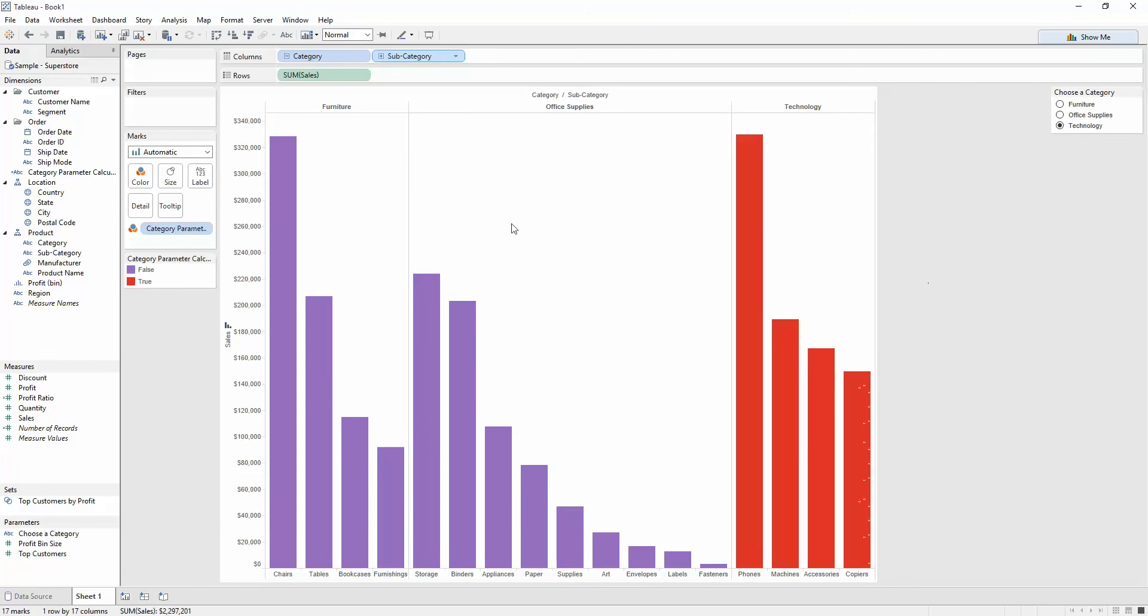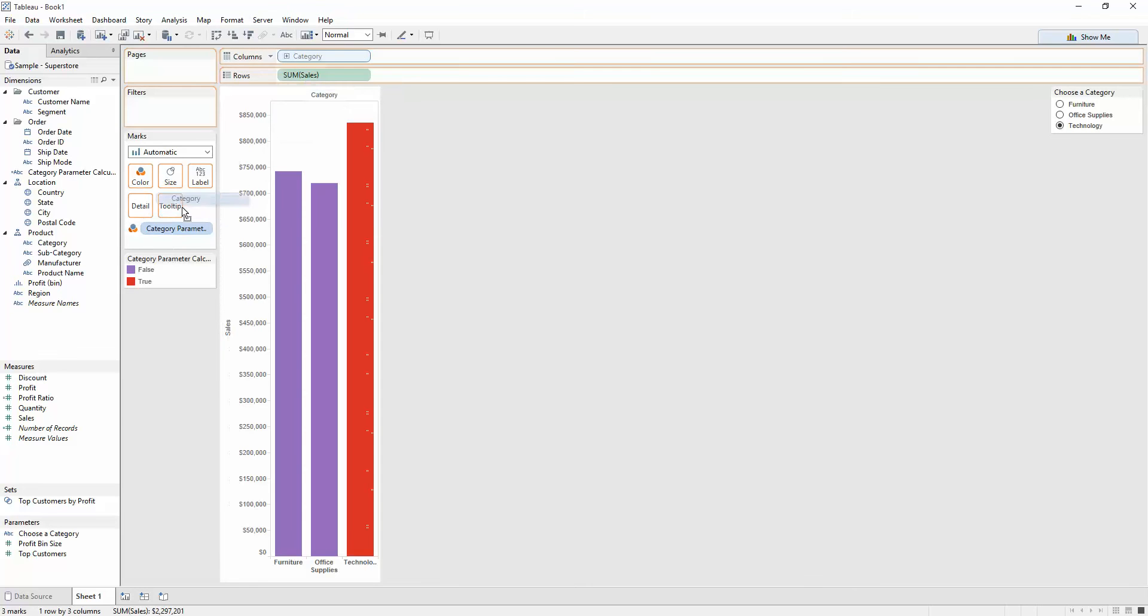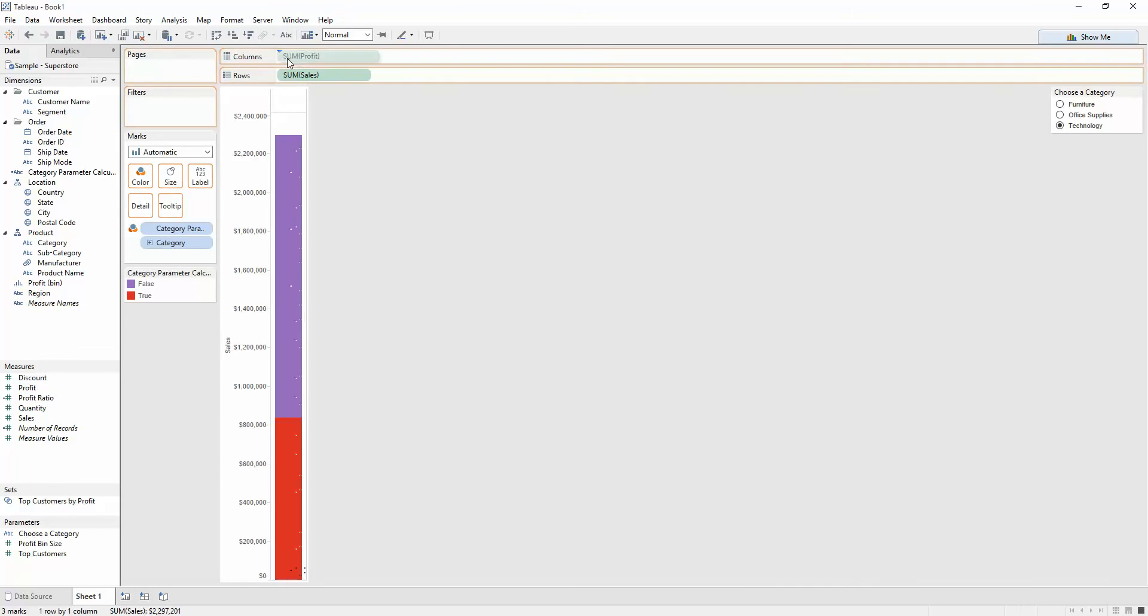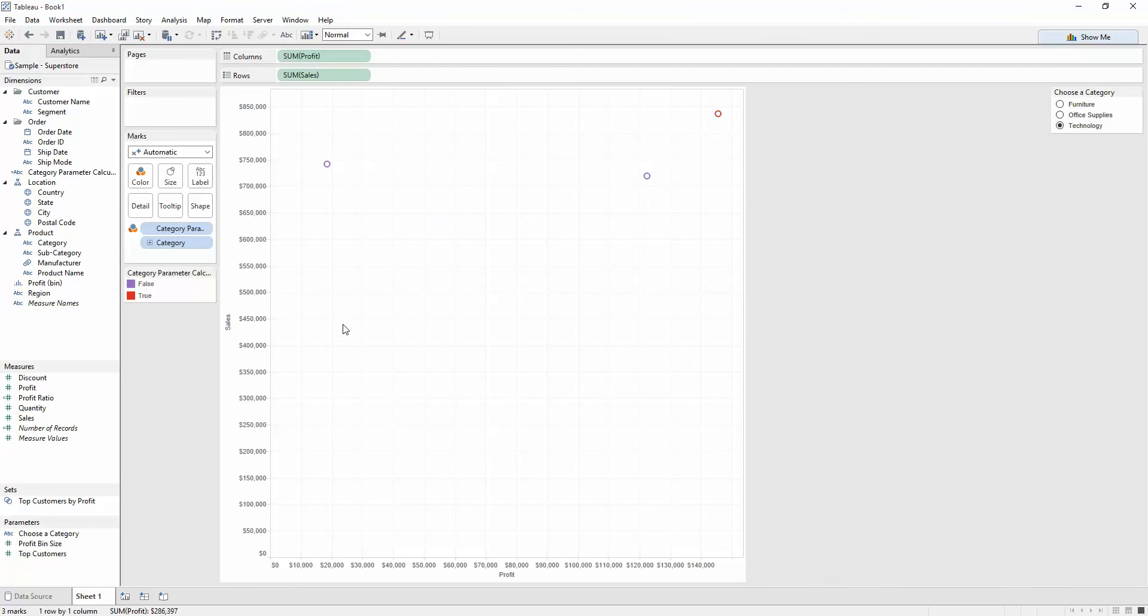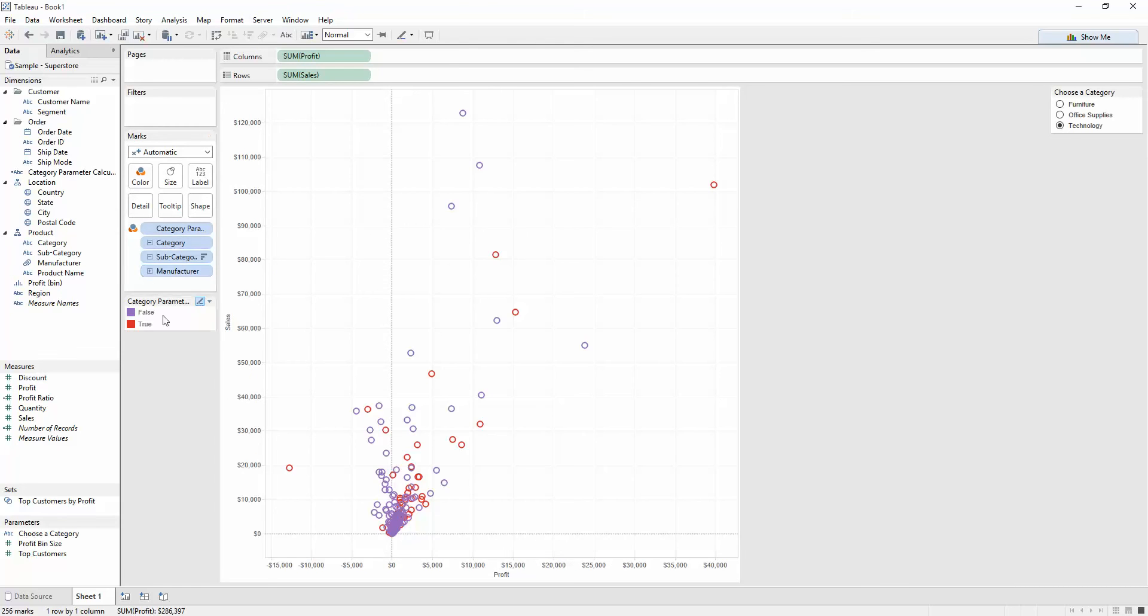And yeah, so the other beautiful thing about this is as long as the category, which is what your calculated field here is calculated upon, is in the view. If I put this on the marks card, and then put on profit, Tableau then creates a scatter plot because you've got two measures on columns and rows. And what you can do again is further split it out. So, if I want to click the plus here, Tableau will repopulate your cells down to the subcategory level, and even further down to the manufacturer level.